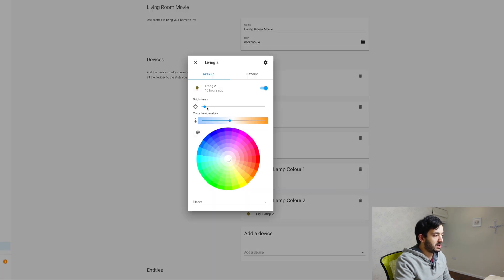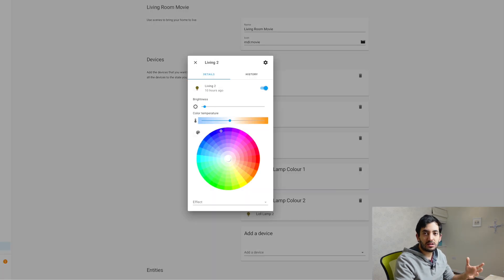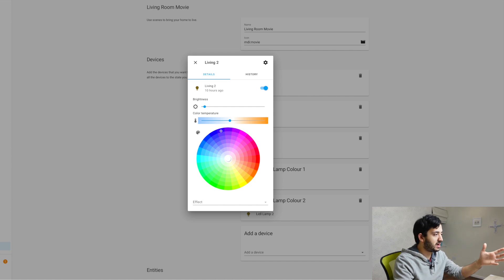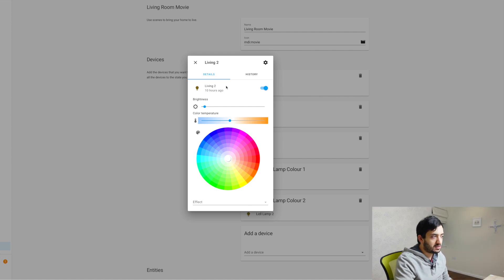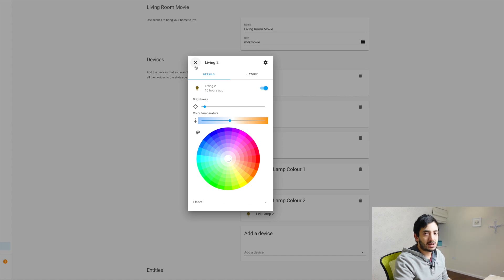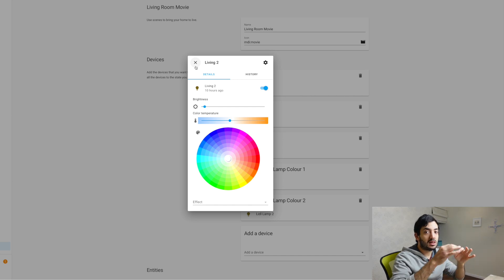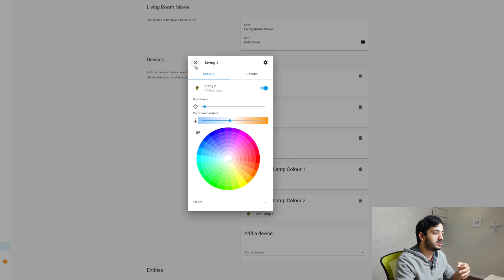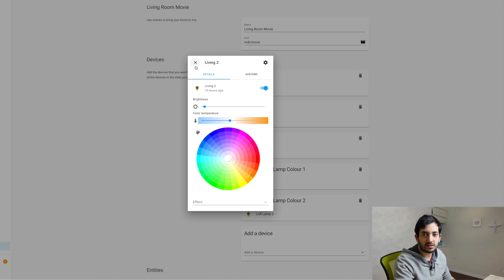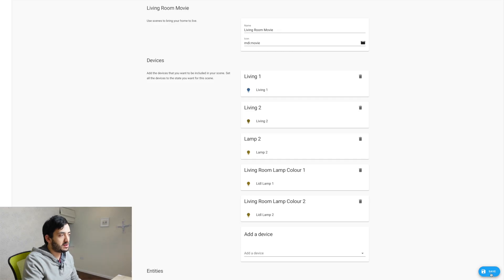This light, I actually have it a specific color, temperature and brightness and color palette. And it's set up in exactly the same way. So every time the scene runs, the light is going to be set the same way, regardless of the previous status of the light. Click on save.